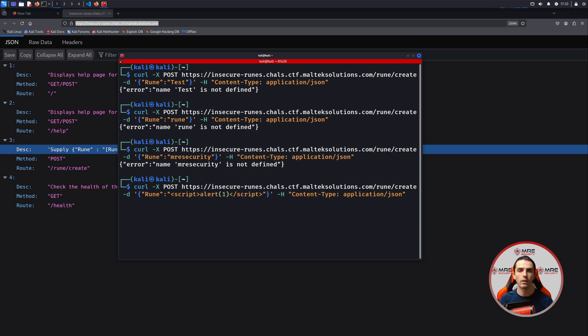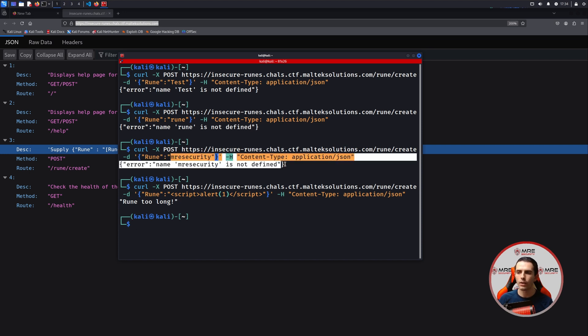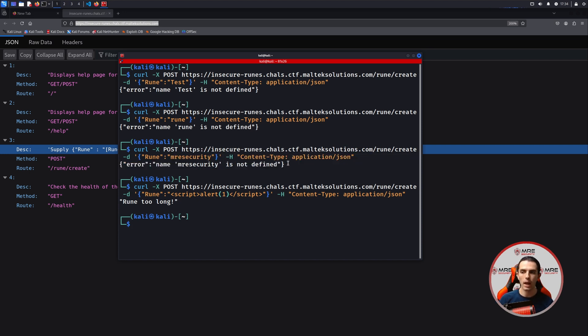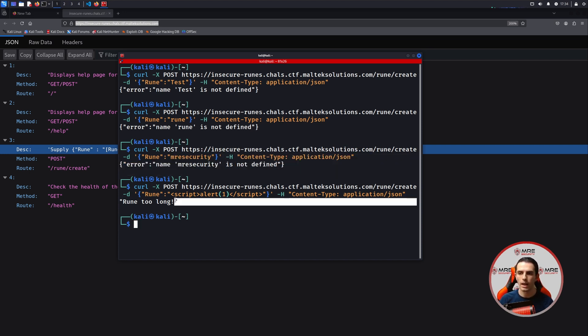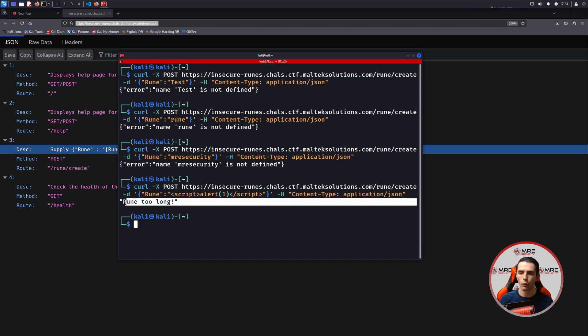Maybe there's some form of XSS payload that we need to play around with. Maybe there's something in the back end where a bot is trying to log in, and we need to retrieve something, and it looks like the Rune is too long. So we have here that whenever we supply something and it's not defined, we get an error message. But if we supply something that is a bit lengthy, we also get Rune too long.